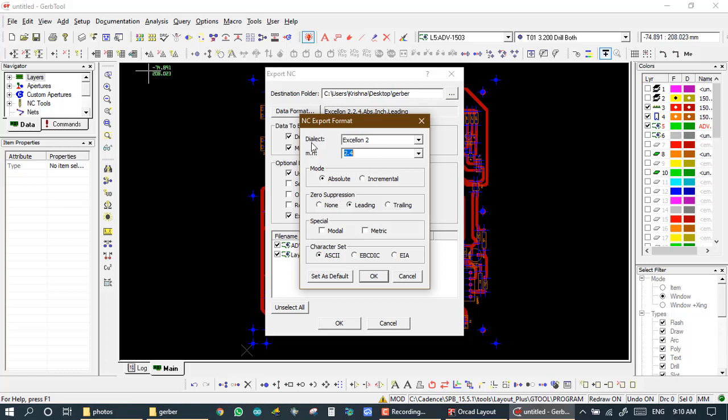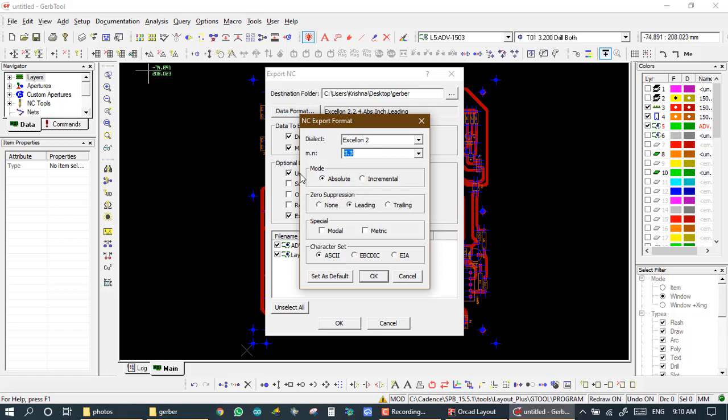For Giga machine, it is dielectric, excellent tool. MN, it is 3 by 3. We set 3 by 3. And what is absolute and zero suppressing, it is leading. And special, it is metric and ASPE. OK.